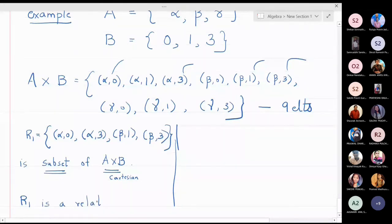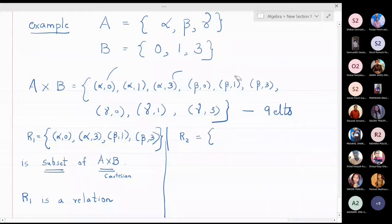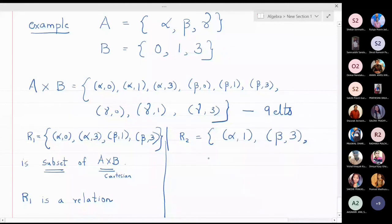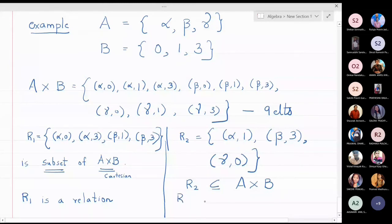Let me choose one more relation. Let R2 be three elements: (alpha,1), (beta,3), and (gamma,0). I have picked only three elements from the Cartesian product, so R2 is a subset of A cross B, and therefore R2 is also a relation between the sets A and B.